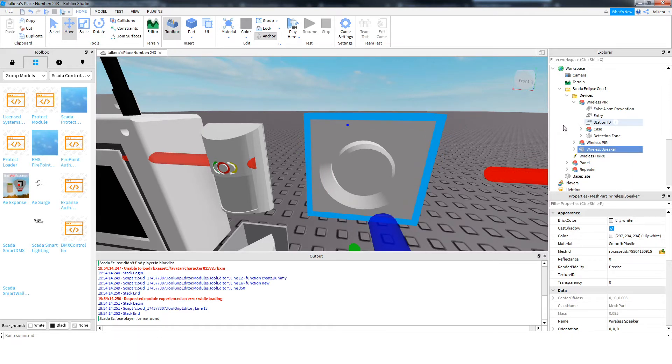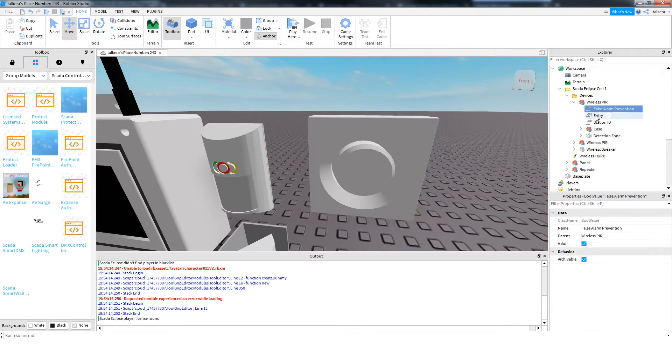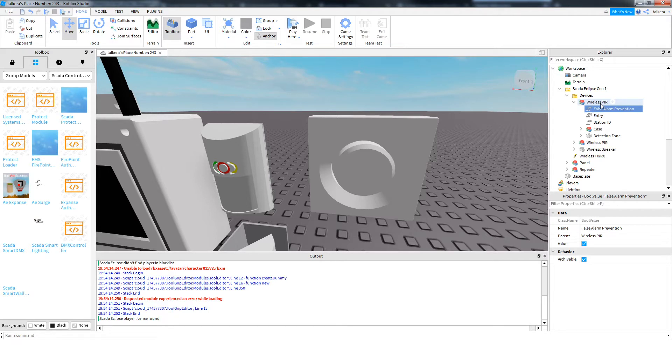There's only actually two ways you can configure anything on the system. So in each PIR, there are three values. There's false alarm prevention, and this is a new system that I've come up with. It's not in the Expanse or any other system, it's just in this for now.